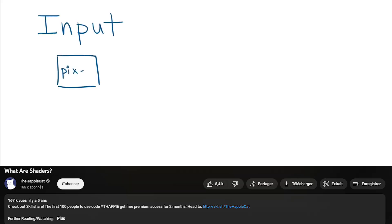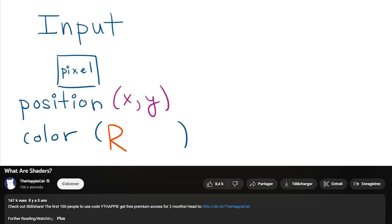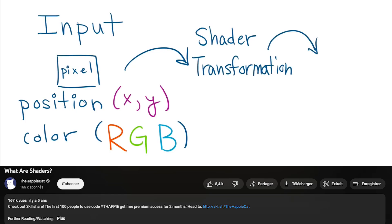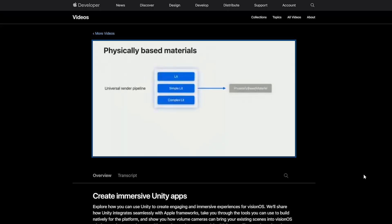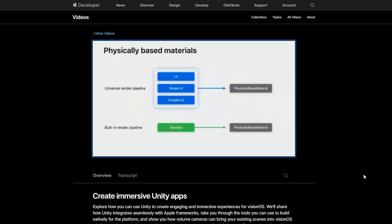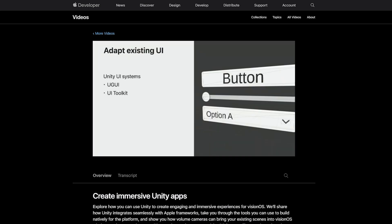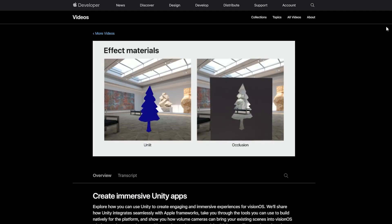This leaves us with the shaders we can use. A shader is basically code that tells how an object looks using texture, lighting, normals, and so on. Using PolySpecial, Unity has made sure that the basic lit and unlit shaders work on the Vision Pro. We also have UI shader, Particle shader, and the Occlusion shader, which are really useful for passthrough. But what about custom shaders? If you want to create your own visual effect, custom written shaders will not work, unfortunately.